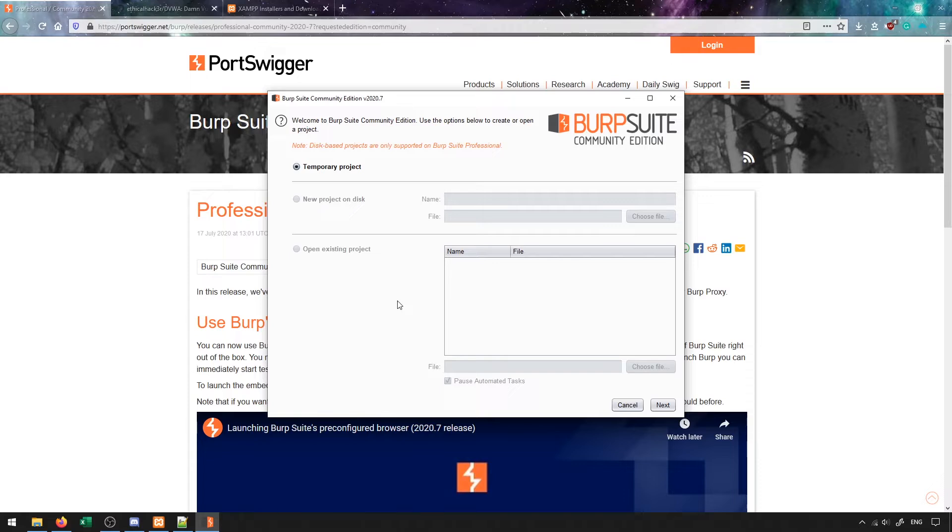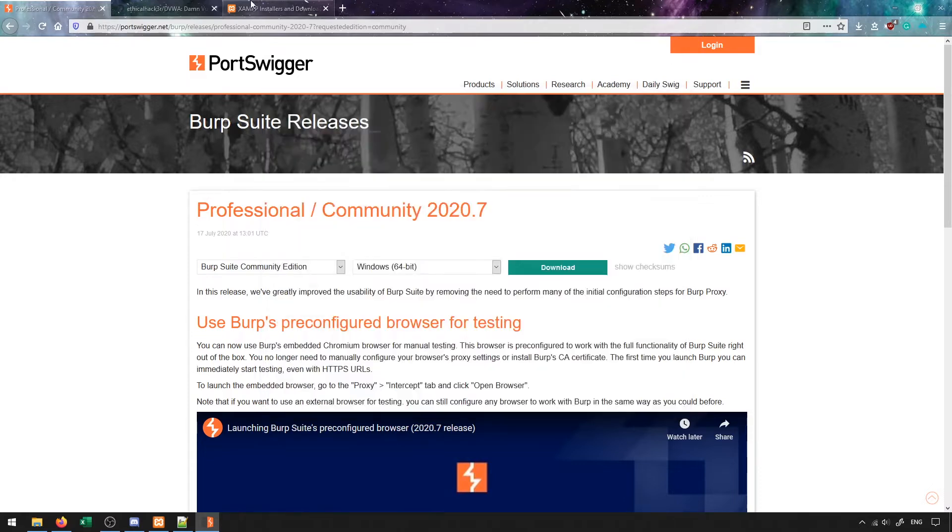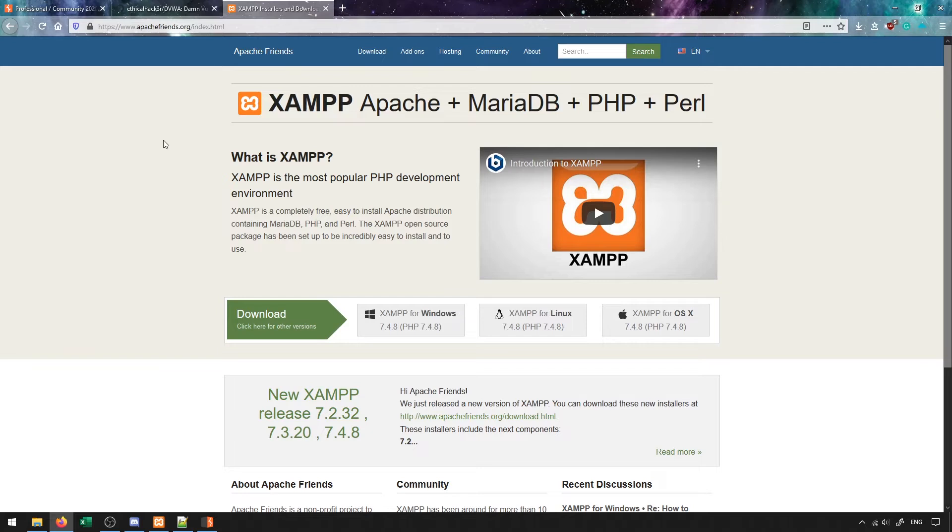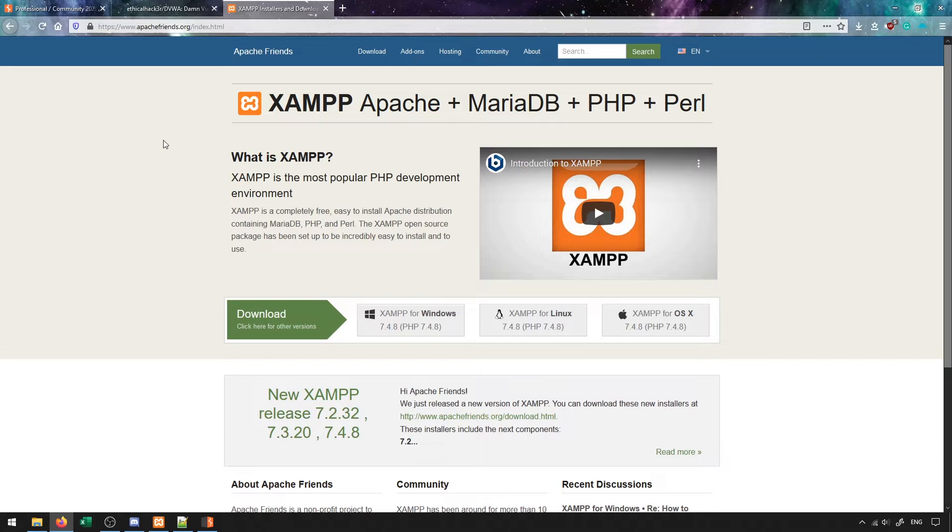Once we have Burp Suite installed, there's another program we'll need to install known as XAMPP, which allows us to set up a web server on our computer. This web server will allow us to host a vulnerable web application that we can practice attacking using Burp. To do this, you'll just click on the download for whatever operating system you're currently using.